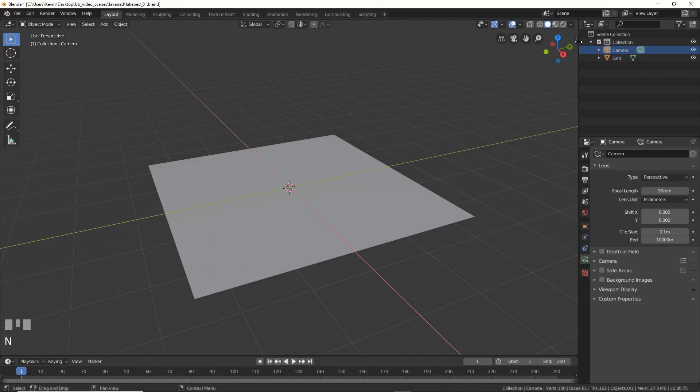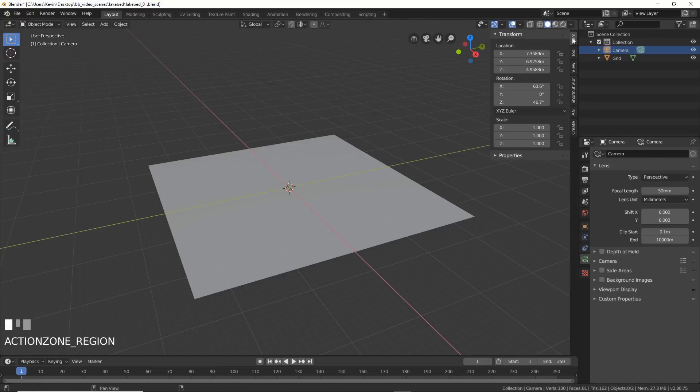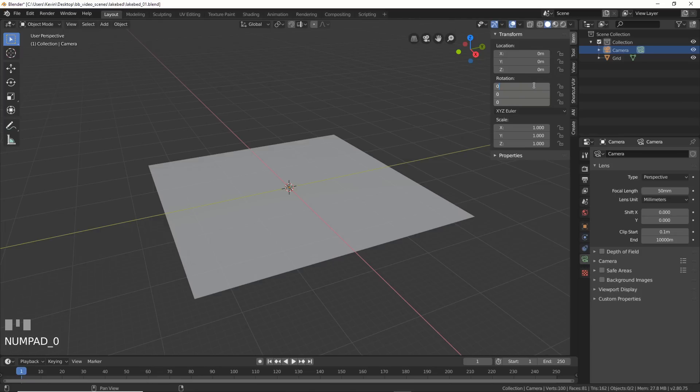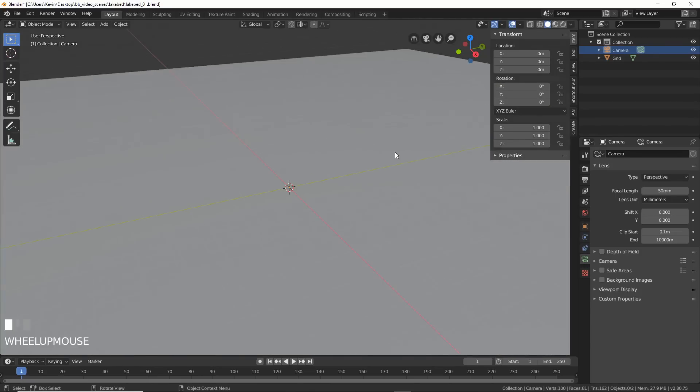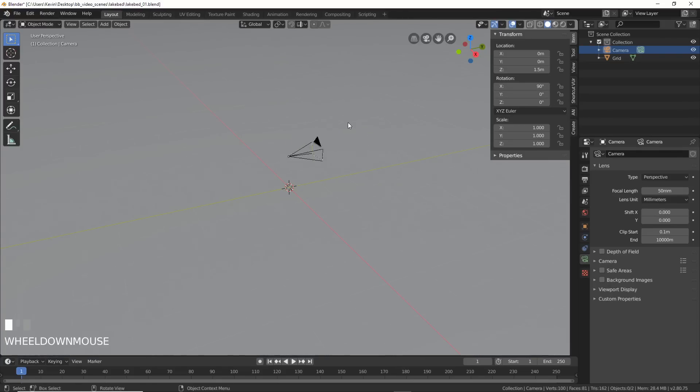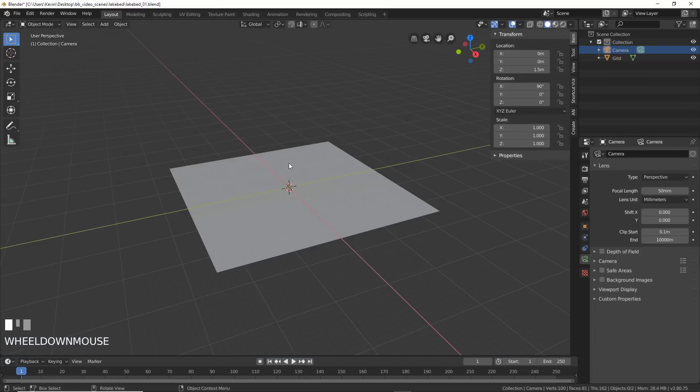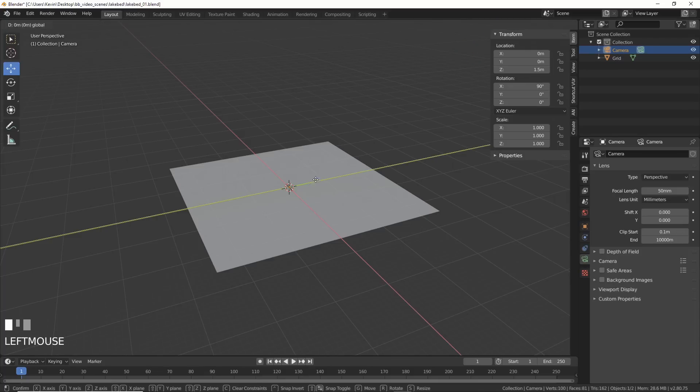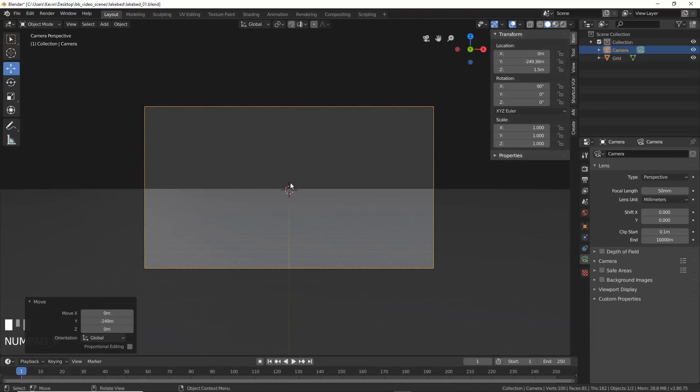Now let's open that again, go to item, and zero out our camera. Location here, zero. Rotation, zero. And that's good. For the rotation on the camera, turn it 90 degrees and then raise it up about 1.5 meters. Move it back. Hit zero, and wonderful. Perfect.